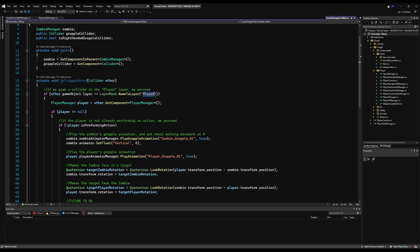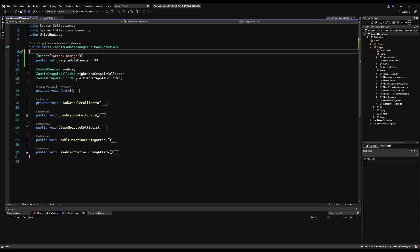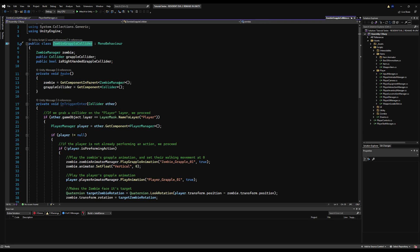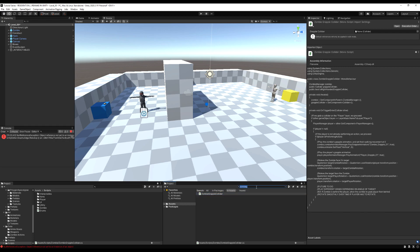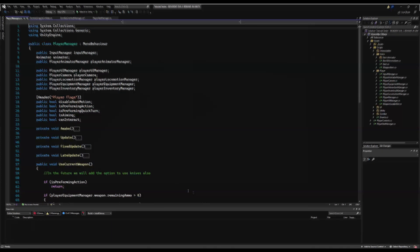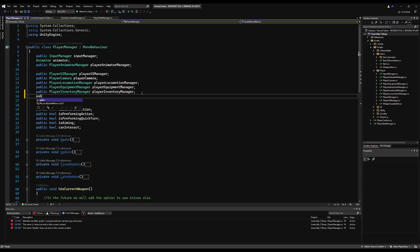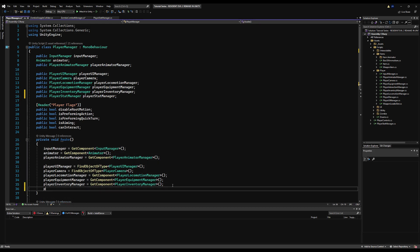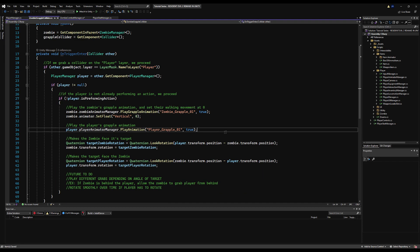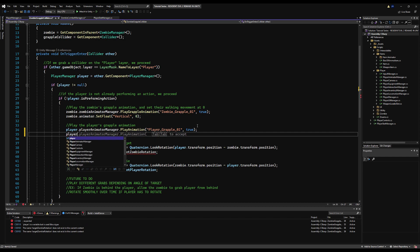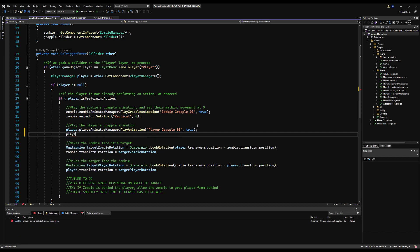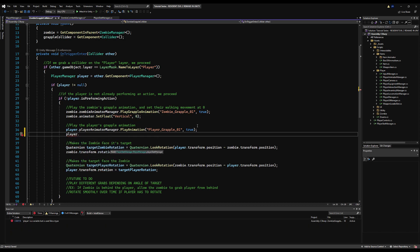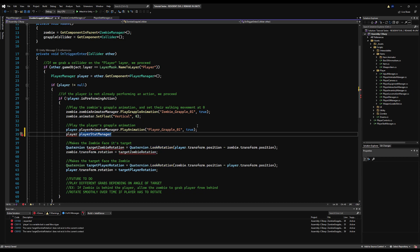Let's head over to the zombie grapple collateral script. As you can see, we're looking for a layer 'player' and playing an animation on our character when they get grabbed. We're going to assign some damage through this function. But first, let's go to the player manager and call our player stat manager there to make it public, referencing it in Awake. We'll say playerStatManager equals GetComponent PlayerStatManager, since it sits on the same game object. Then back in the zombie grapple collateral script, right below where we make the player play the grapple animation, we say player.playerStatManager — it's giving me an autocomplete error, but that's fine.